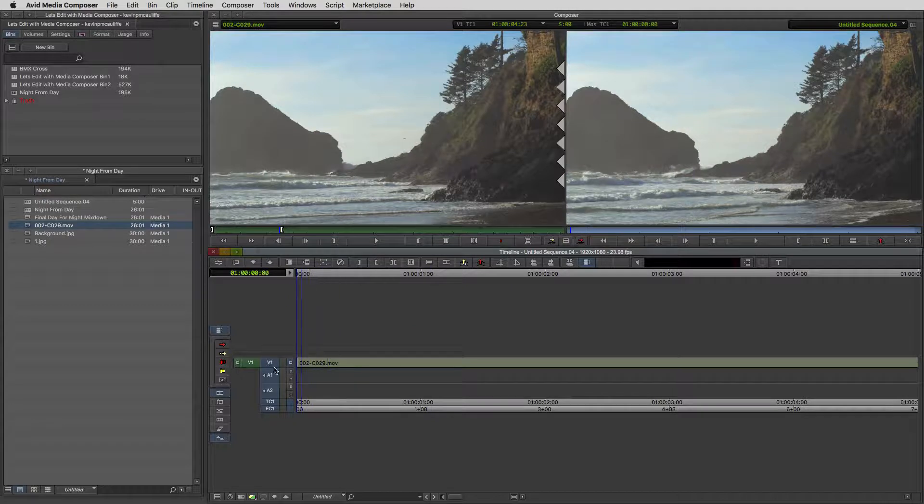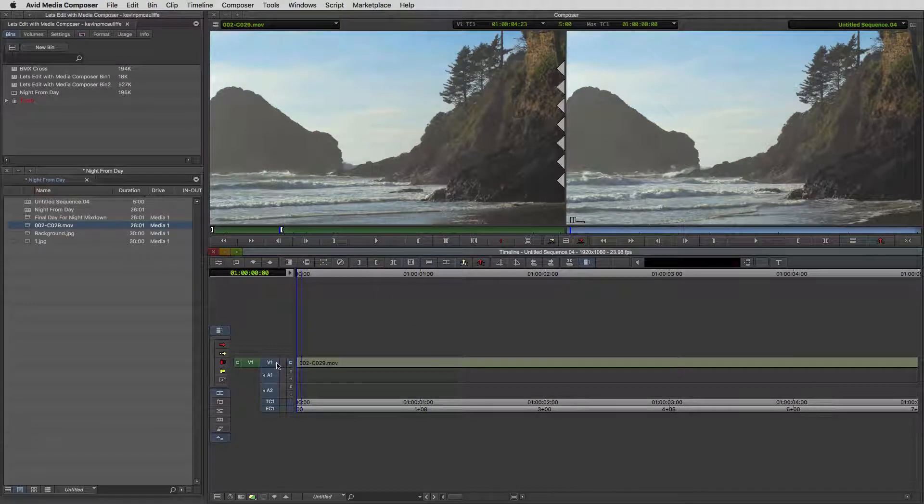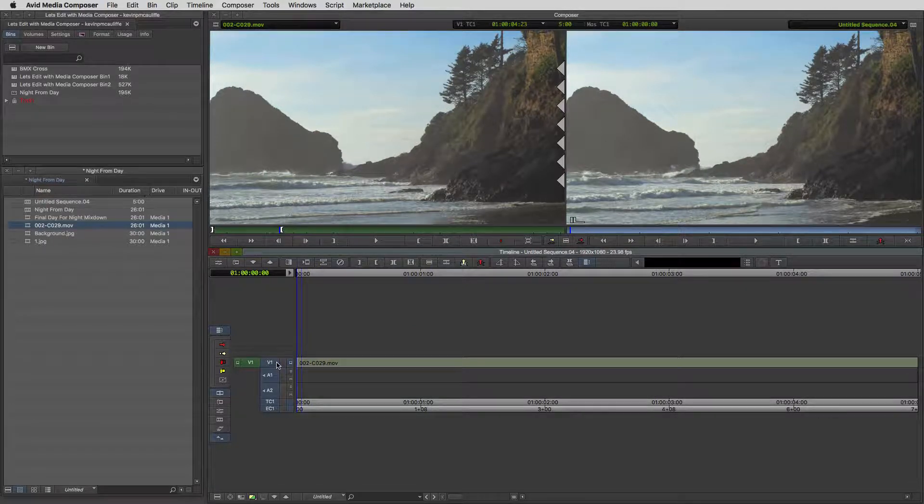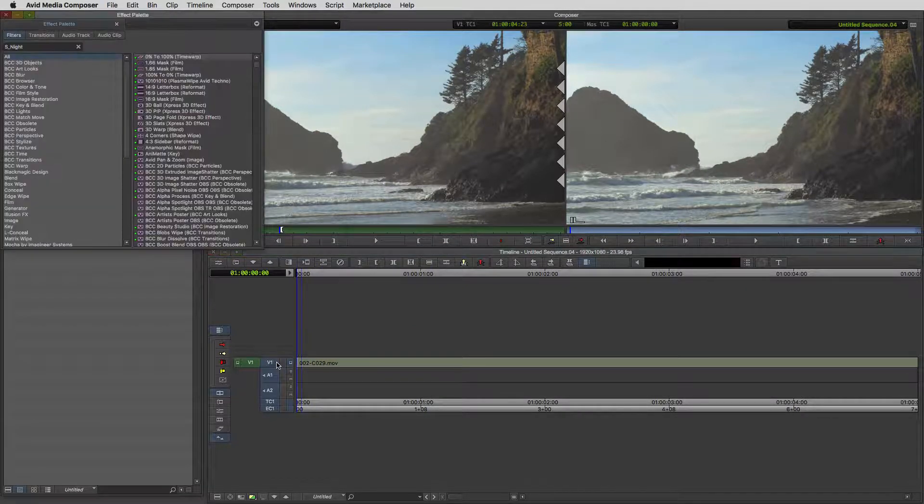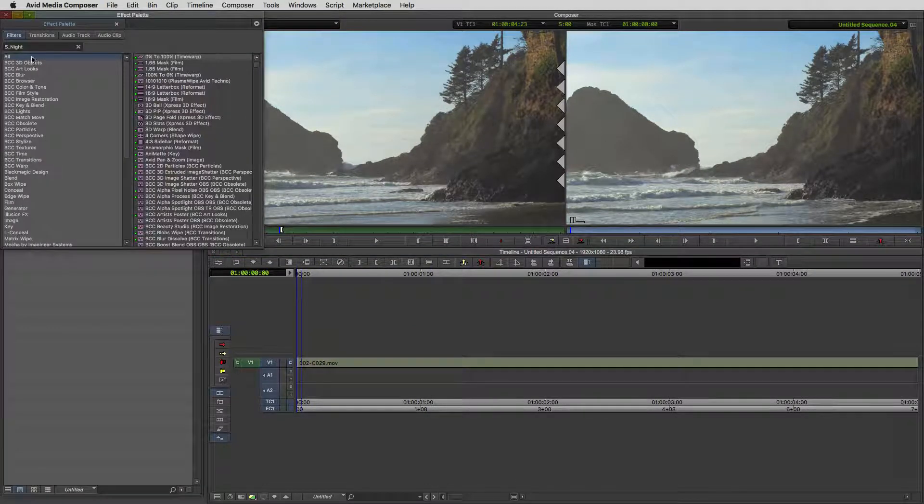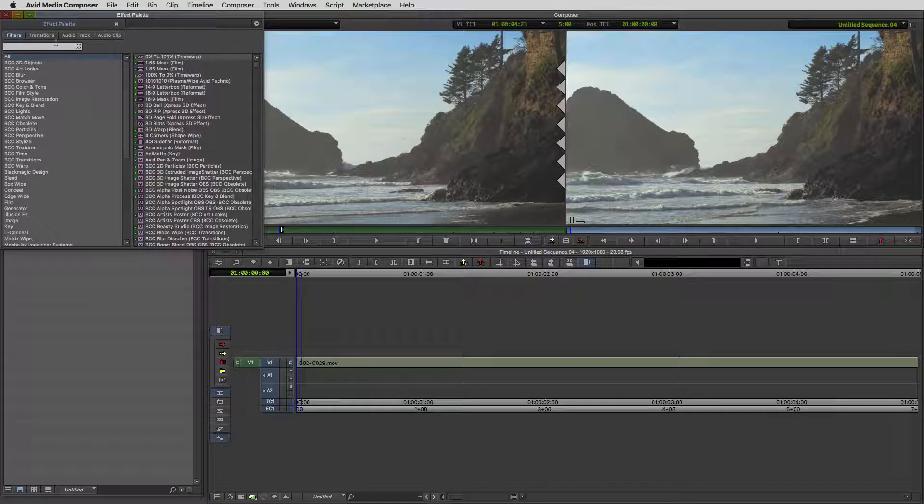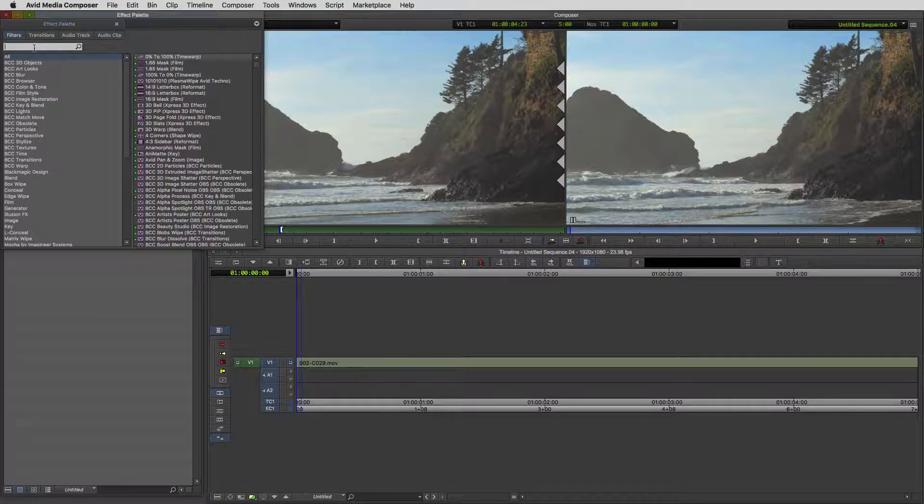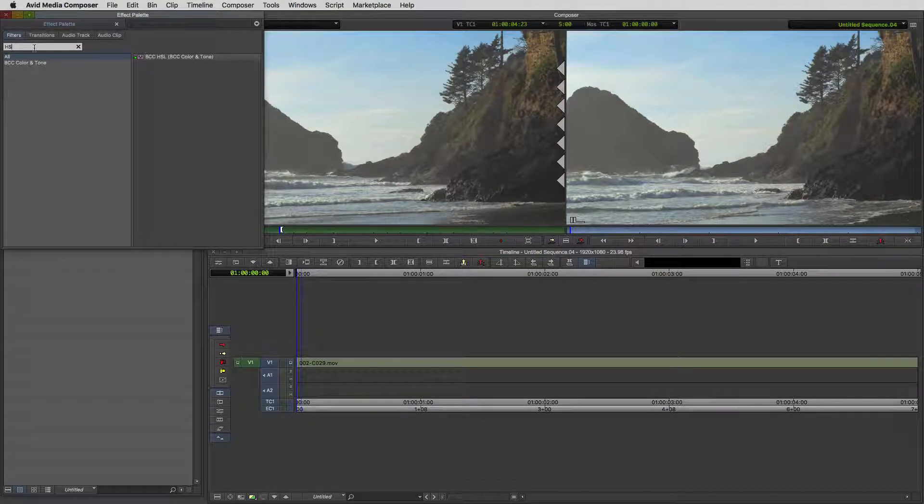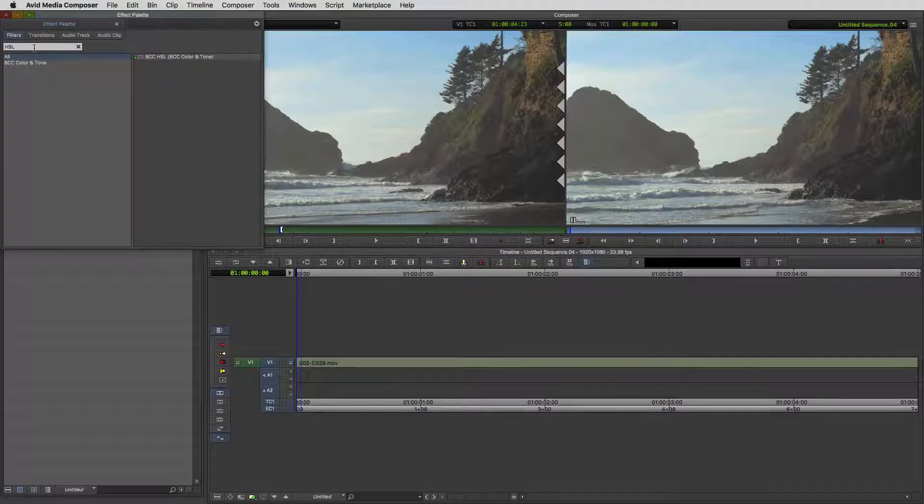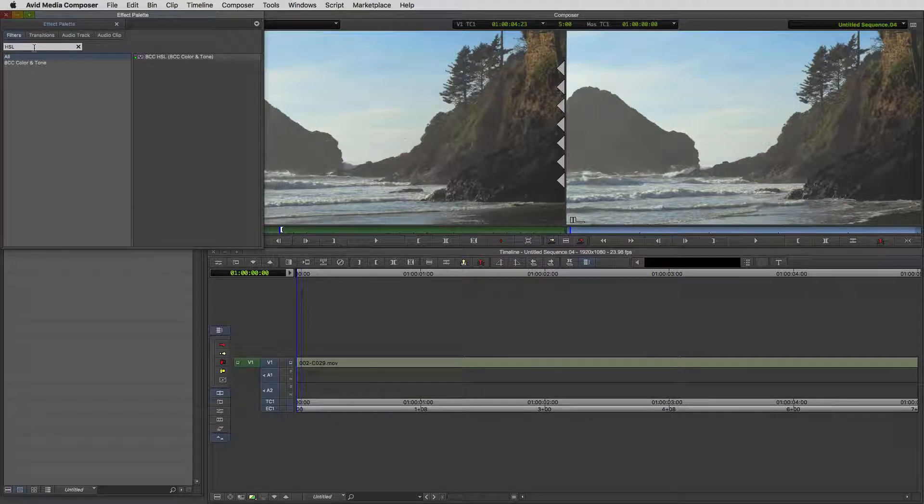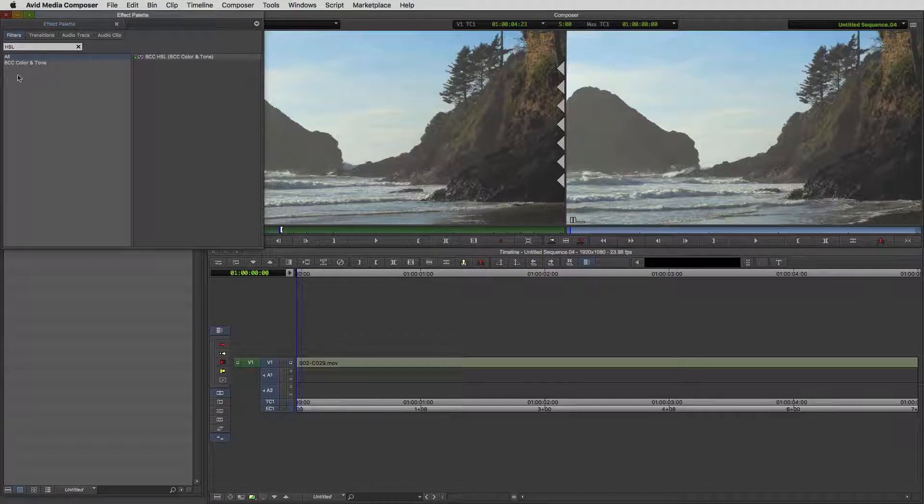Let's create our day for night shot. The first effect I'm going to use, I'm going to call up the effects palette command or control 8, depending on the platform you're working on. Let's punch in HSL. HSL, if you're not familiar with that terminology, is hue, saturation, and lightness.